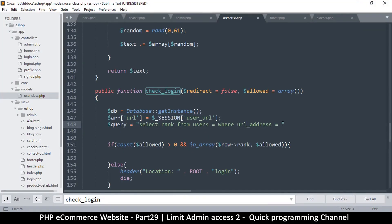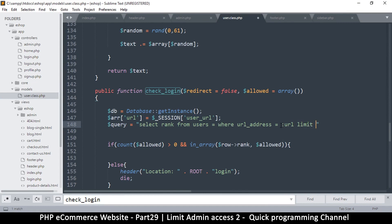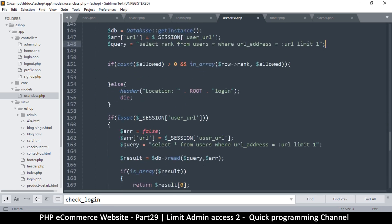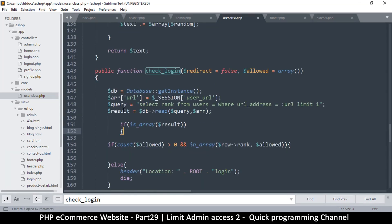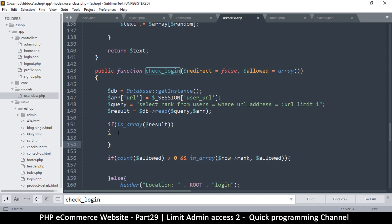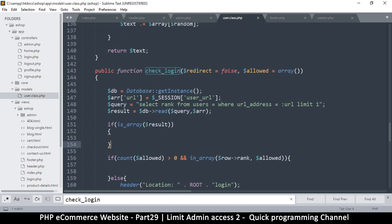So I'll use a colon URL placeholder and add LIMIT 1. Now I need to check if a result is found. I'll copy the db read call, pass in the array and the query, and then check if we do find a result.